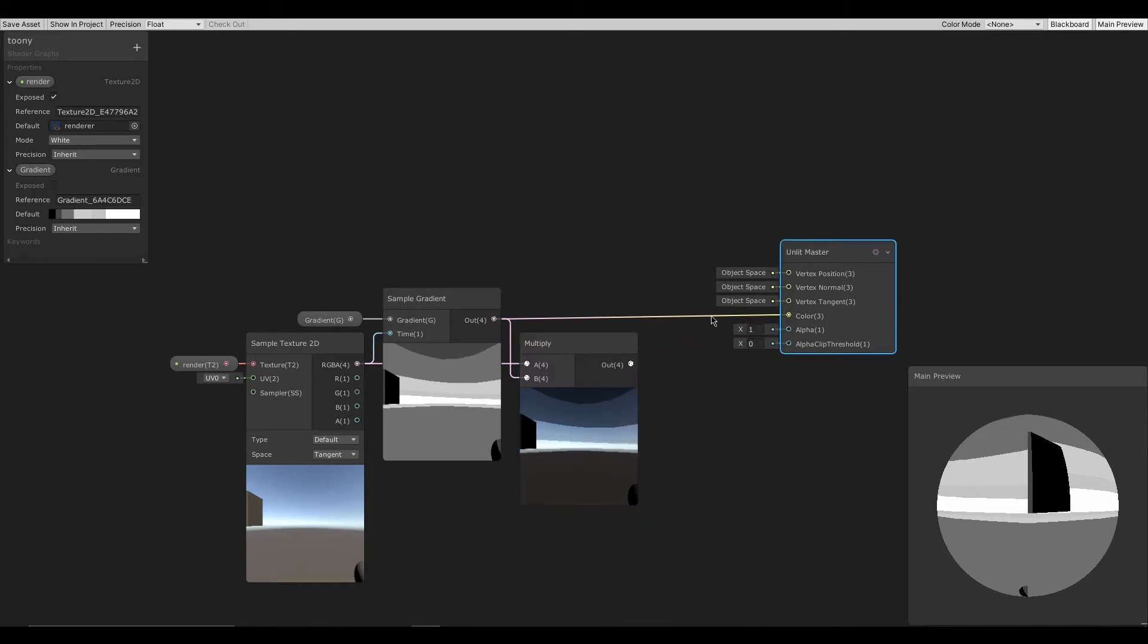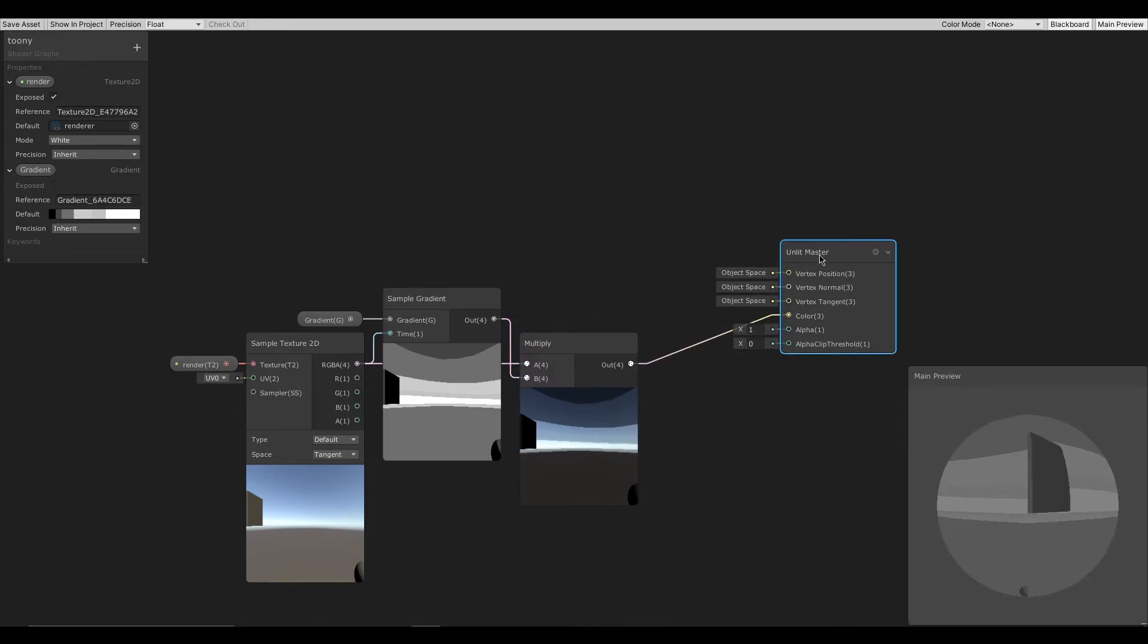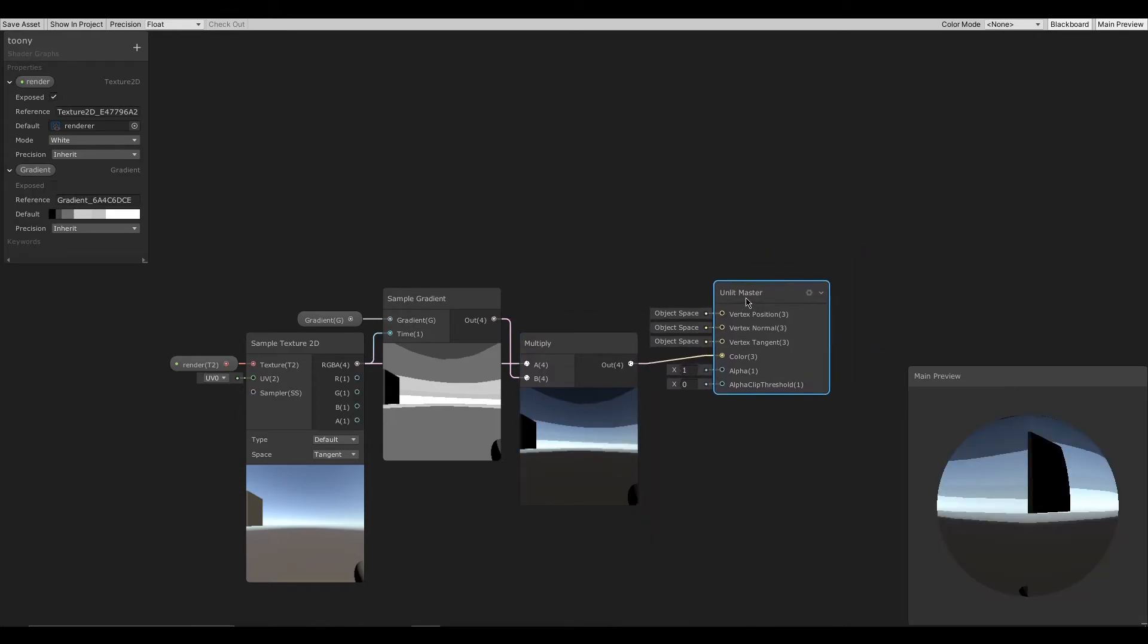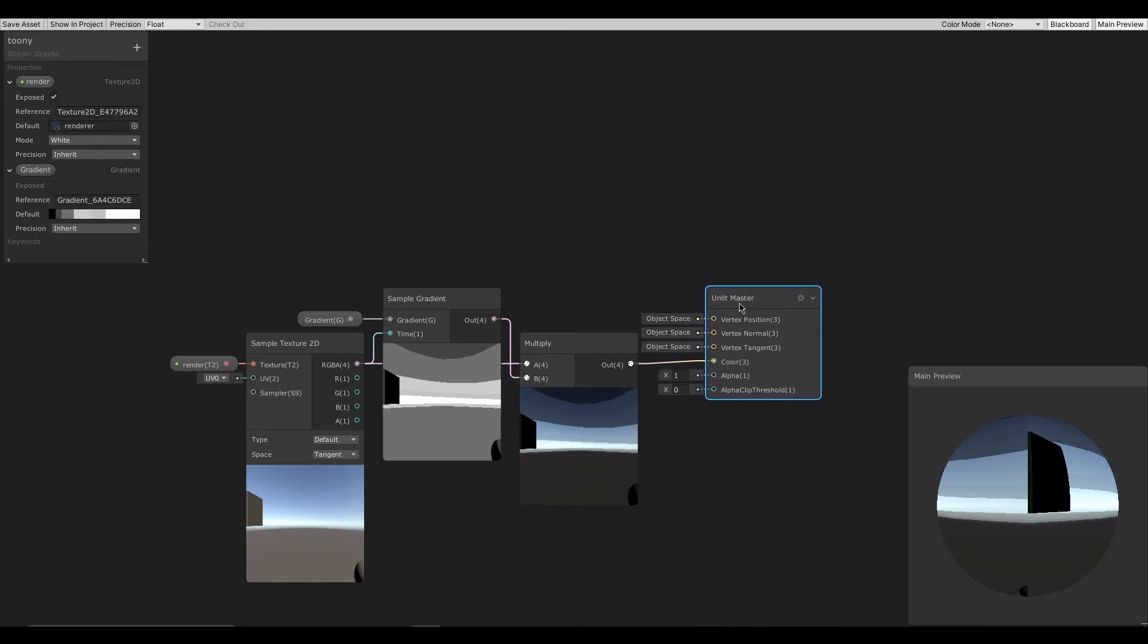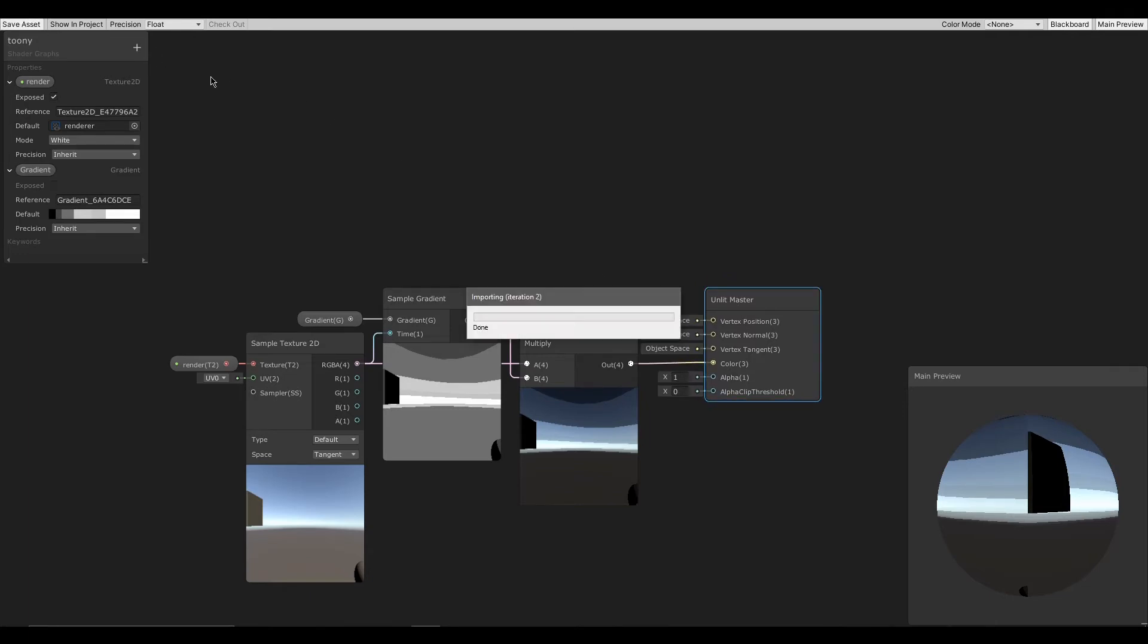And then connect multiply output to Unlit Master's color input. Then let's save it and go back to Unity.